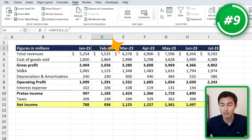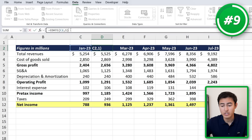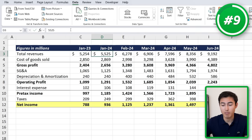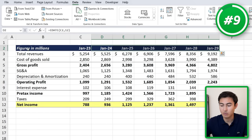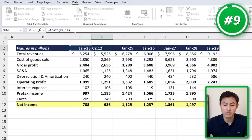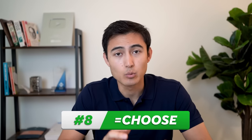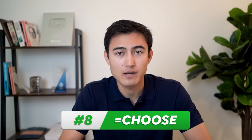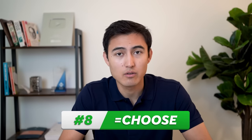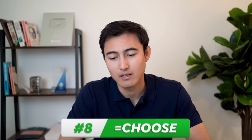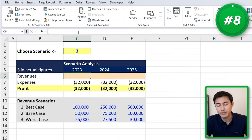Now we can expand this and hit Ctrl+R, and you can see how it all goes up by one month. Similarly, we could change this to go by year — that's 12 months — or we could do it by quarter just by changing that to three months.